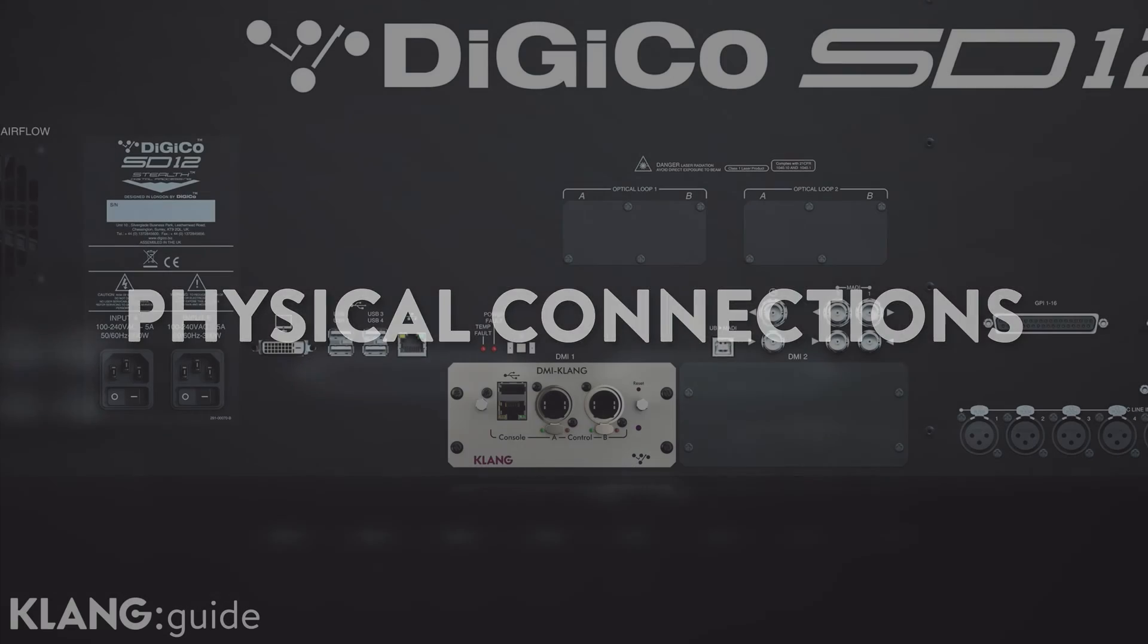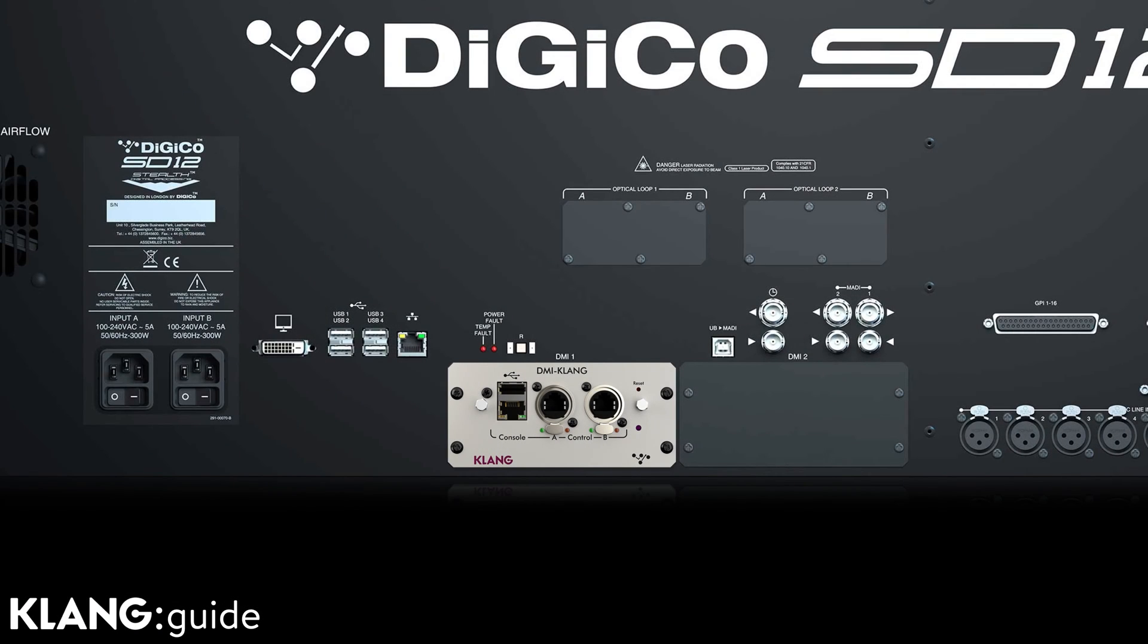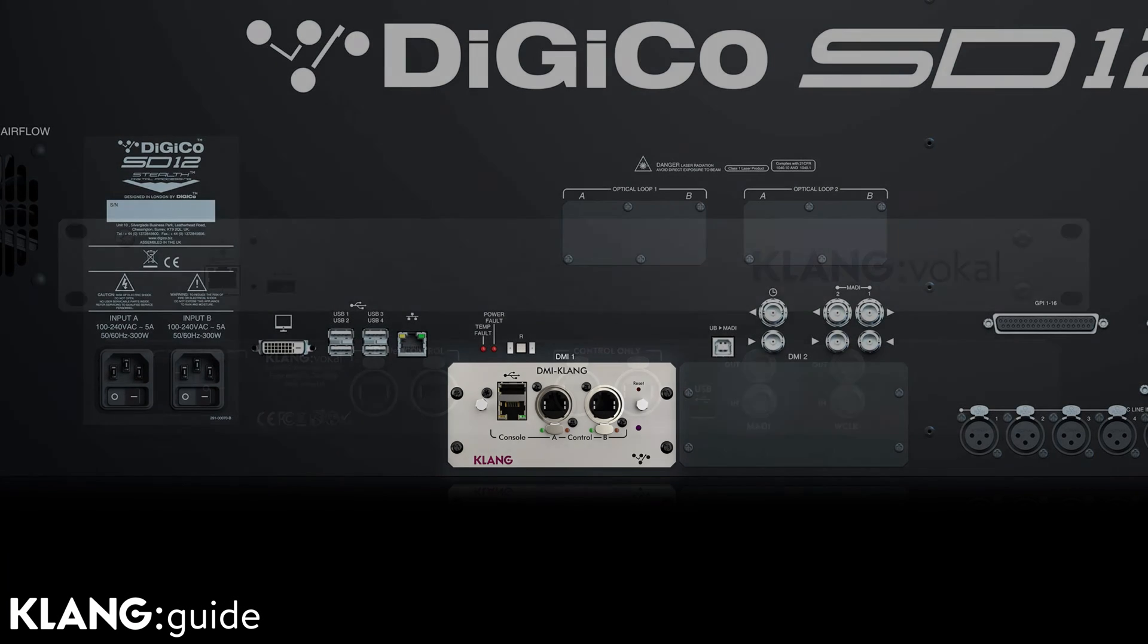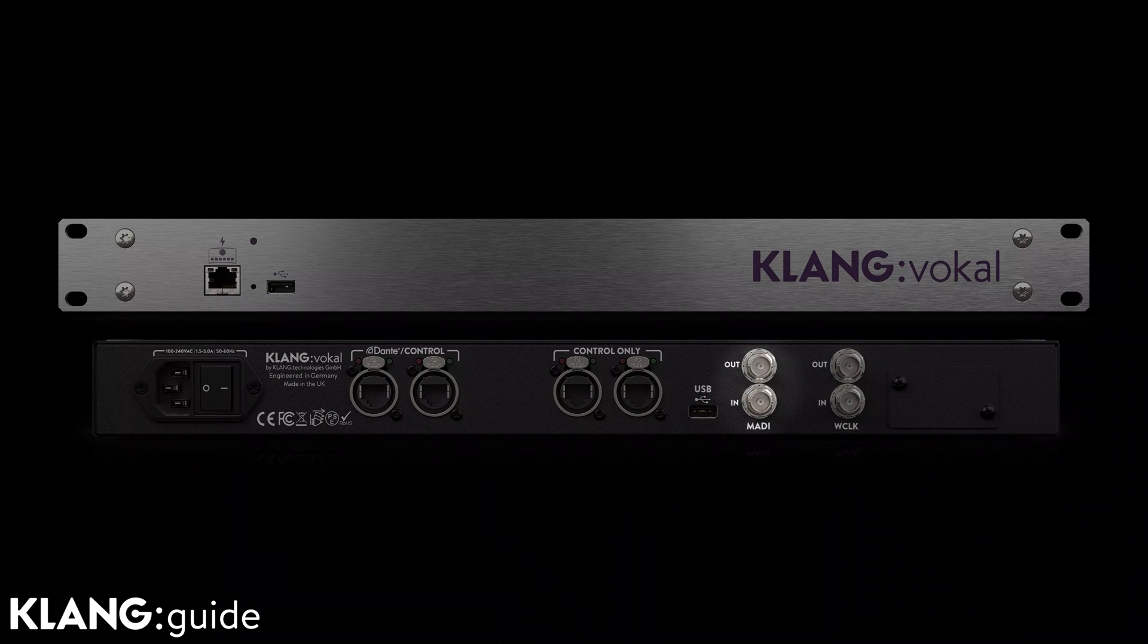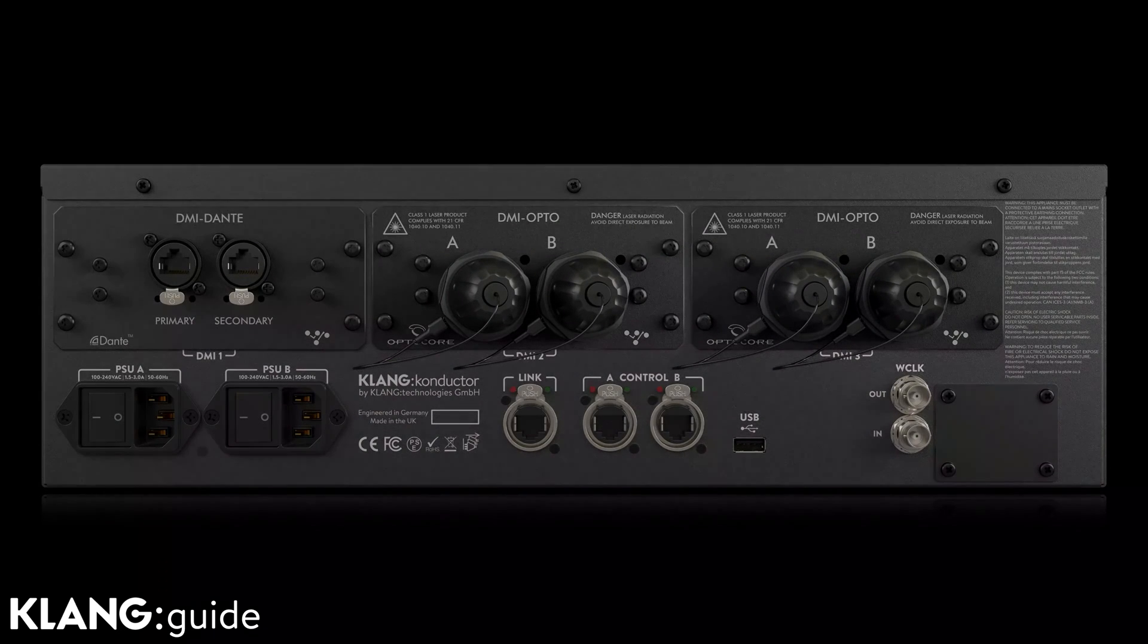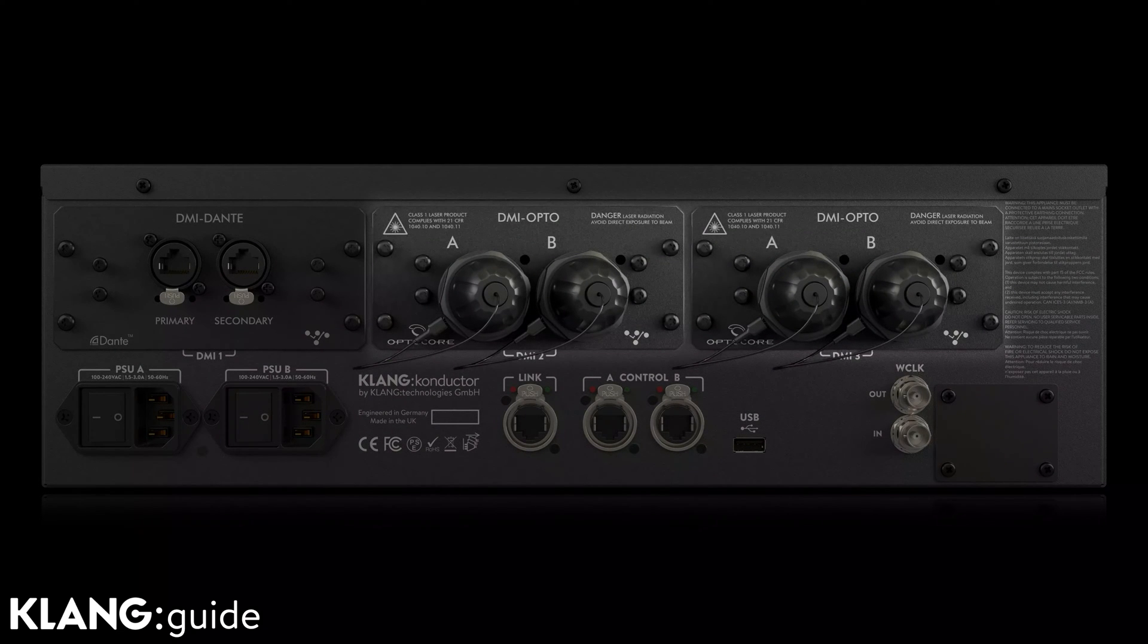Like using a DMI Clunk built into the console, or MADI, Dante, as well as OptoCore on the external processors.